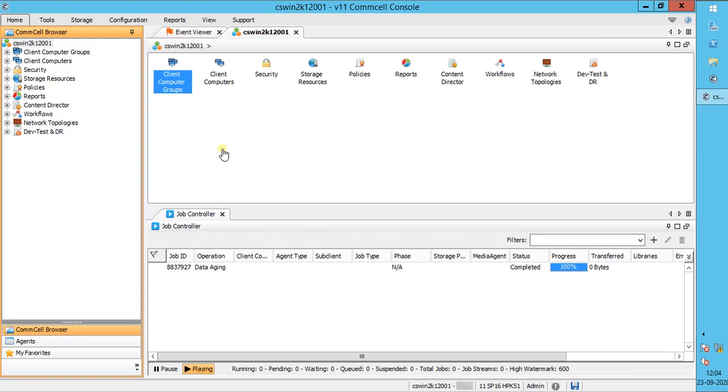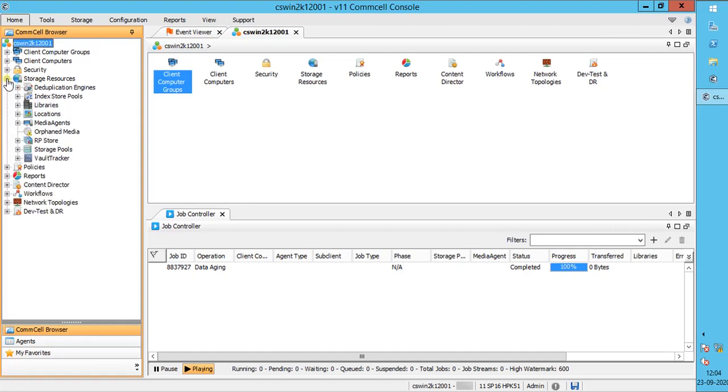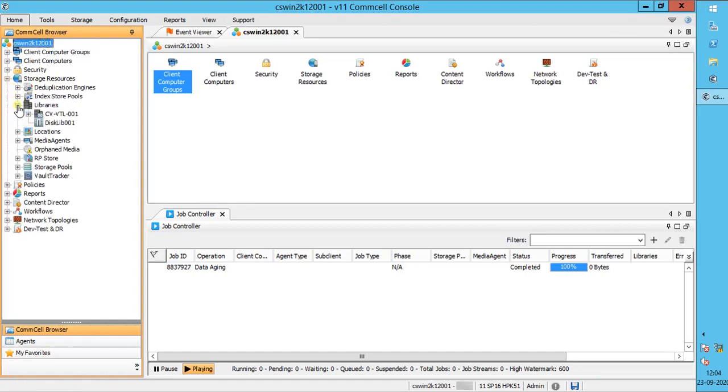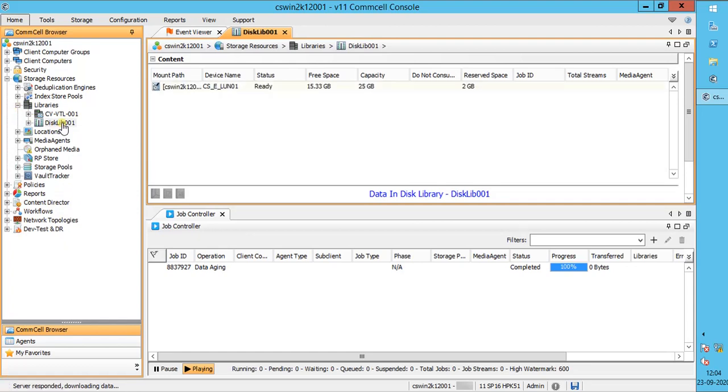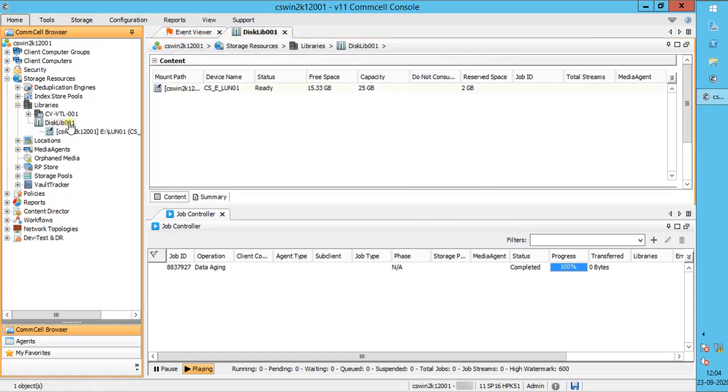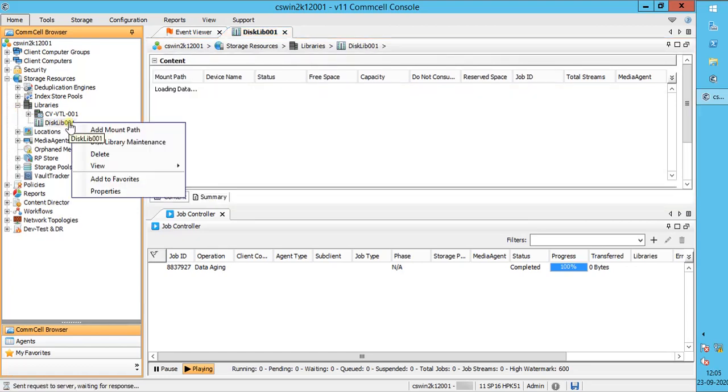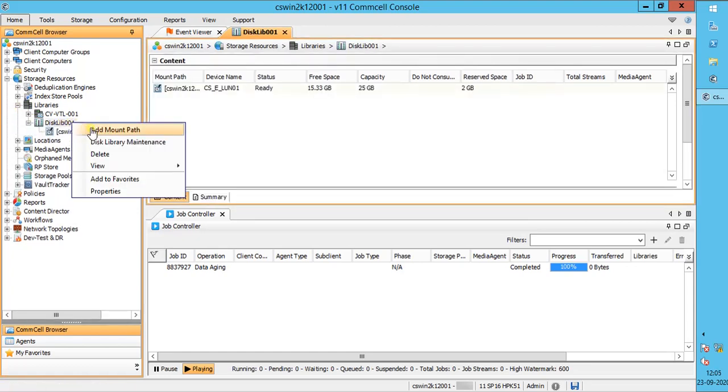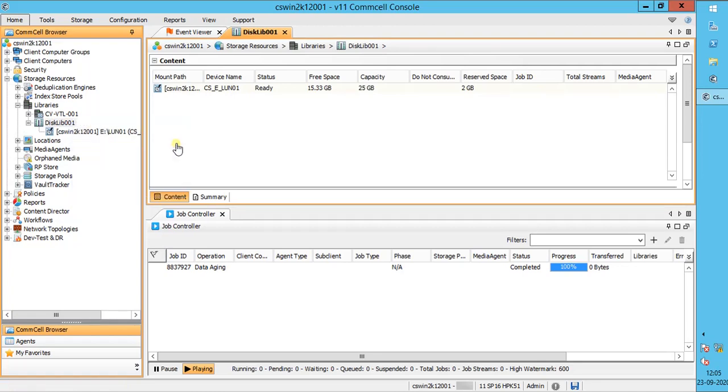To run disk library maintenance, expand storage resources, expand libraries, select the disk library on which you wish to run disk maintenance, right-click on the disk library, select disk library maintenance.